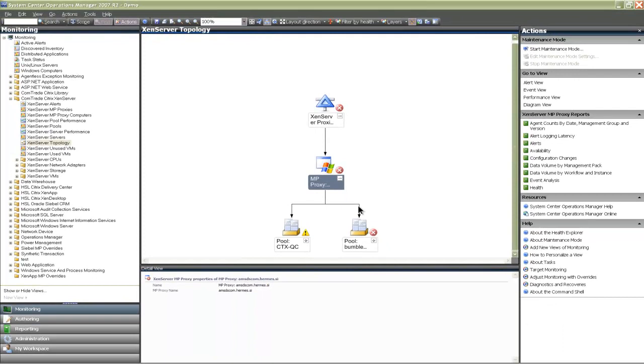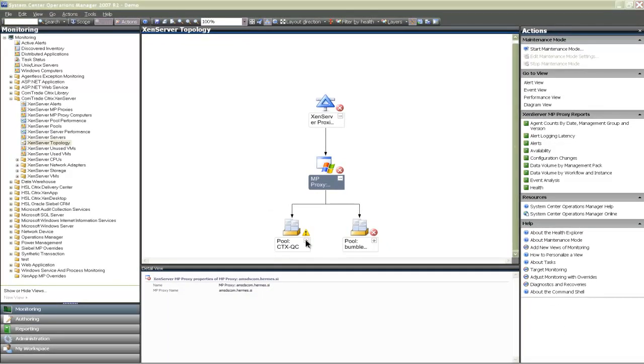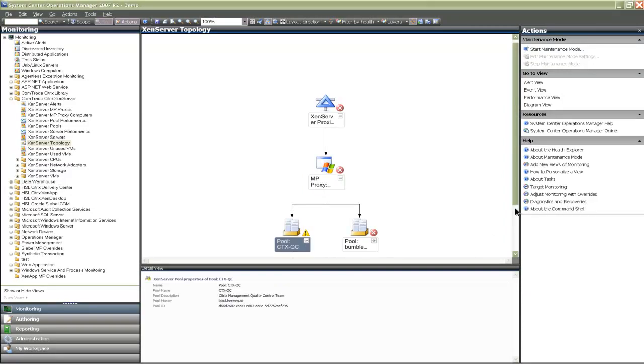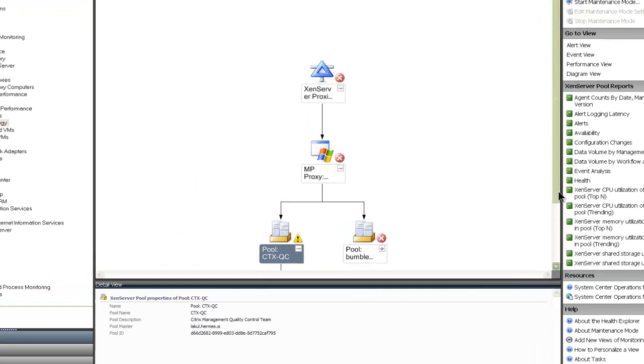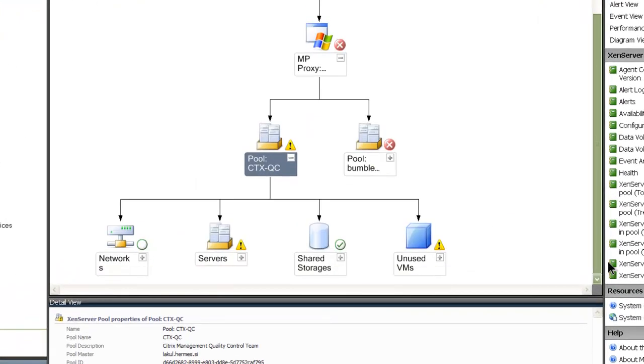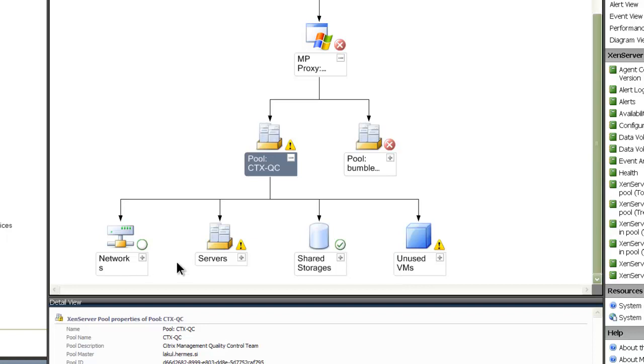Expanding each of these icons reveals a new set of icons, which are logically related to the parent icon from which they originate. So you can see that monitored resources from pool CTX QC are represented with separate icons: networks, servers, shared storages and unused virtual machines.